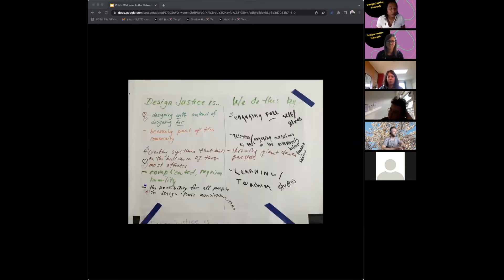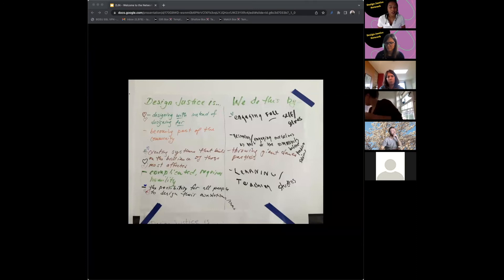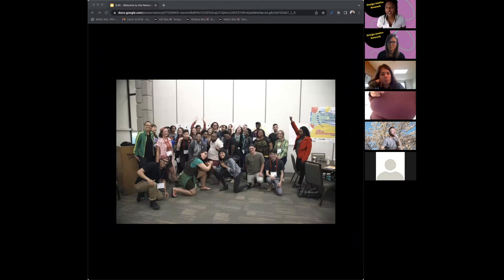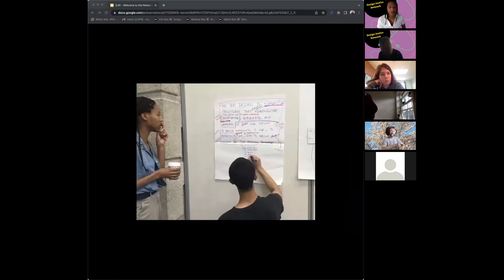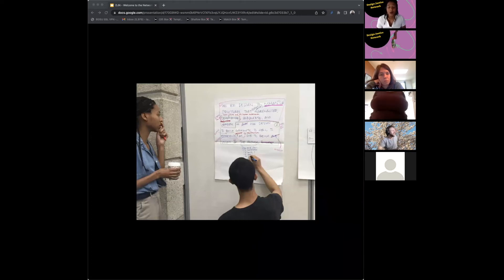At that workshop, they created the bulk of the principles — the base and foundation. They looked at two ideas: what Design Justice is, and how do we do it? For example, Design Justice is designing with instead of designing for — becoming part of the community. We do this by engaging our full selves and learning and teaching studios. The principles sat for a year with organizing around them. At the next Allied Media Conference in Detroit in 2016, another group met — the first network gathering — and worked together to revise the principles, making direct edits and allowing everyone to contribute.